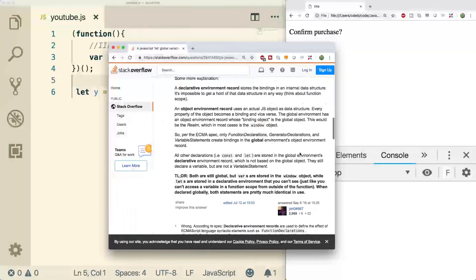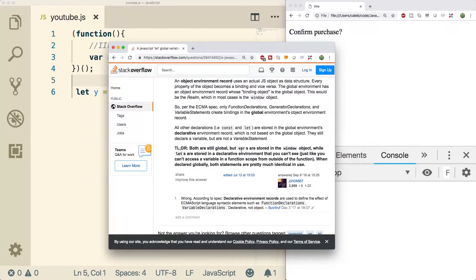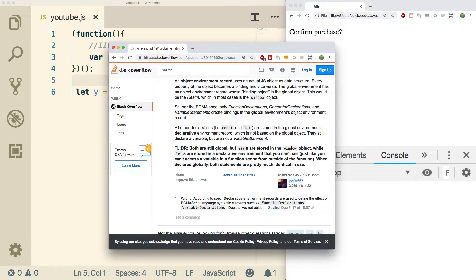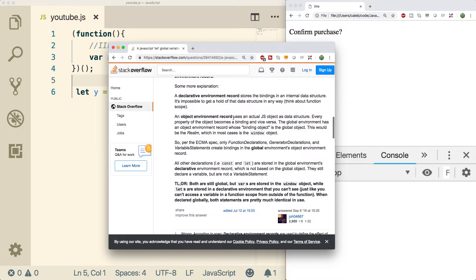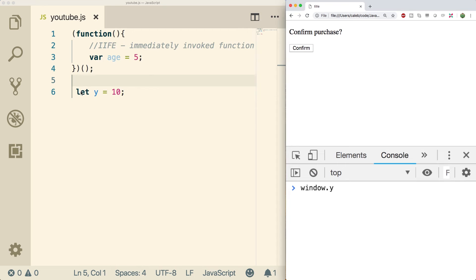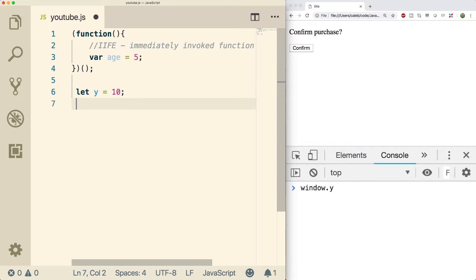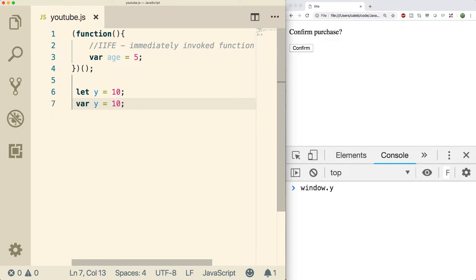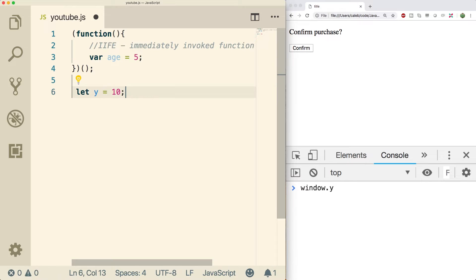But basically the conclusion is that both are still global, but vars is stored in window and lets are stored in a declarative environment. And he explains what all that is up here. But essentially what this means is that when we say let y equals 10, it's basically the same as doing var y equals 10. They're both accessible globally and it still introduces the same issues. But the benefit of using let is that we can use block scoping.